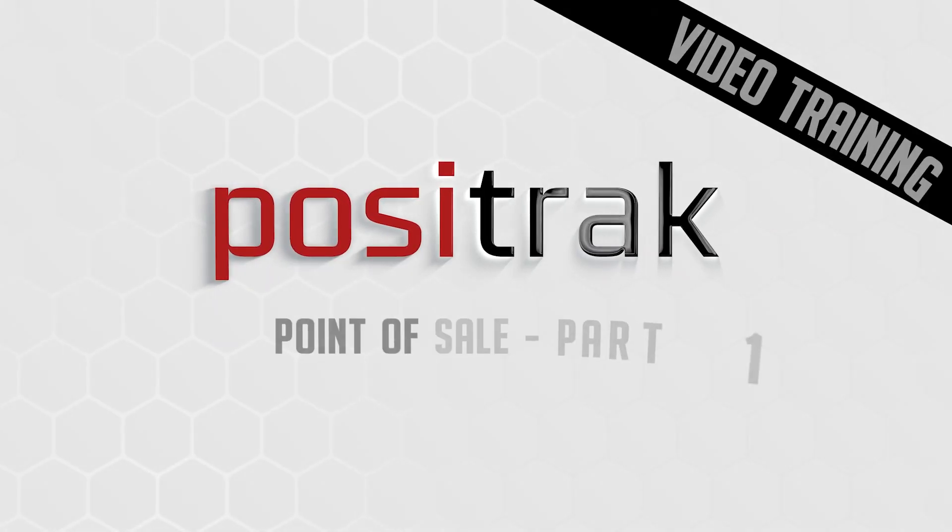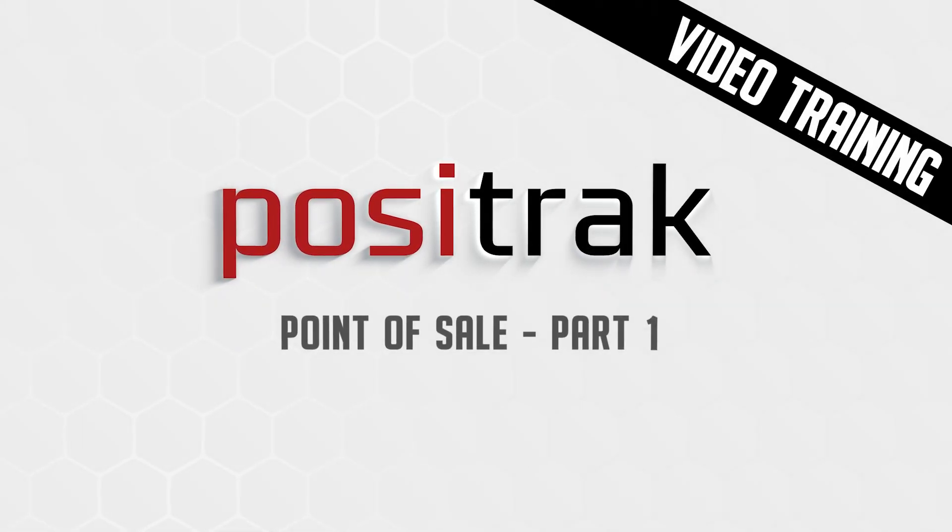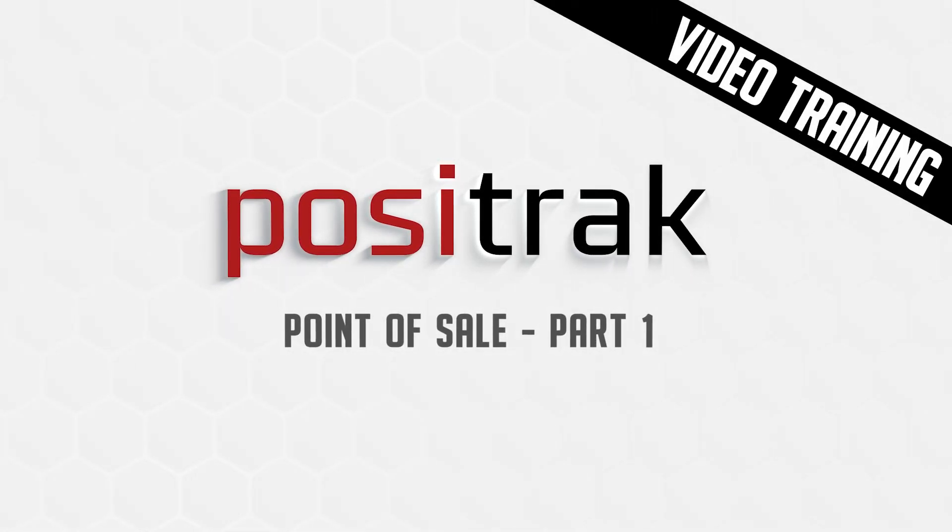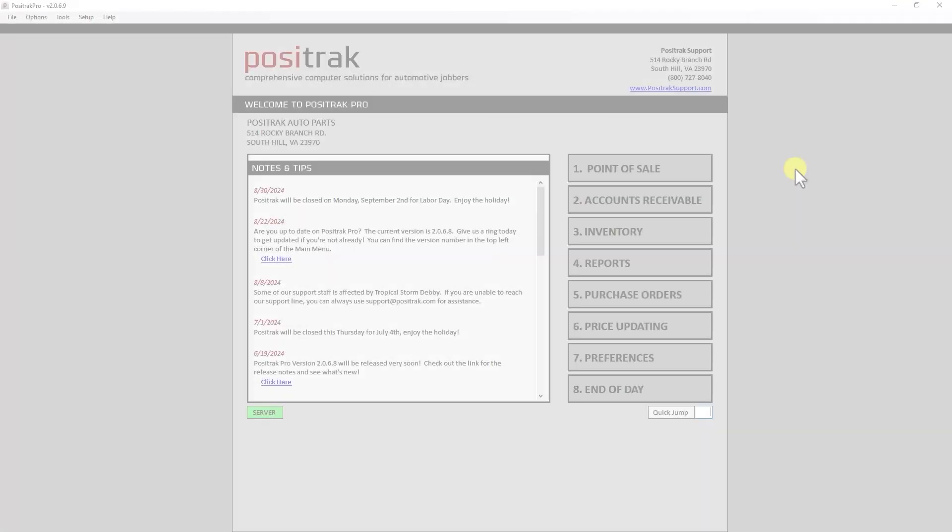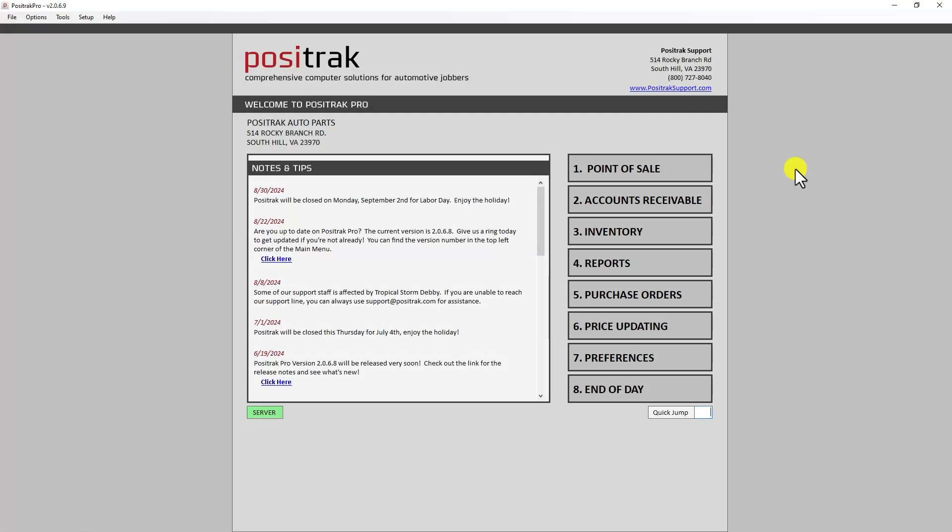Hello and welcome to our online video training series for Positrak Pro. In this video we're going to cover some of the basics of point of sale, like creating an invoice, handling cores and core returns, and doing manual sales. If you have a demo or even a live installation, feel free to pause the video at any time to give it a try yourself.